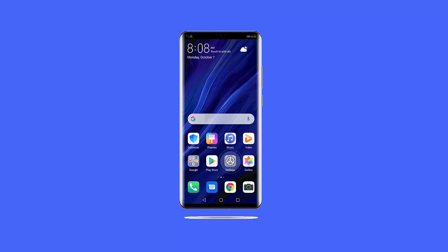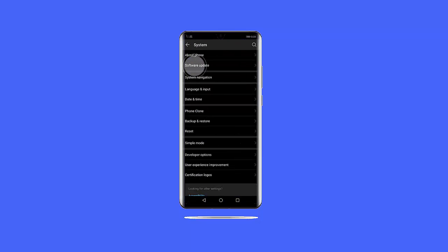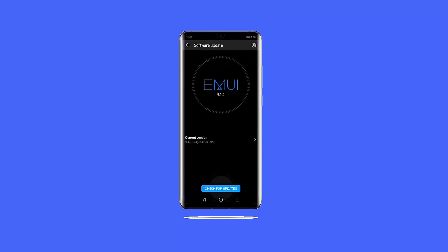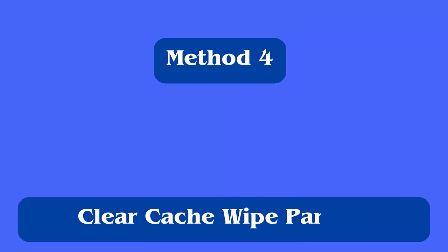Method three: update software. Using outdated software is also one of the reasons for the green line issue on a Samsung screen, so you should check and update the OS. Go to Settings, then Software Update, tap on Download and Install, follow the on-screen instructions, and finally restart your device.